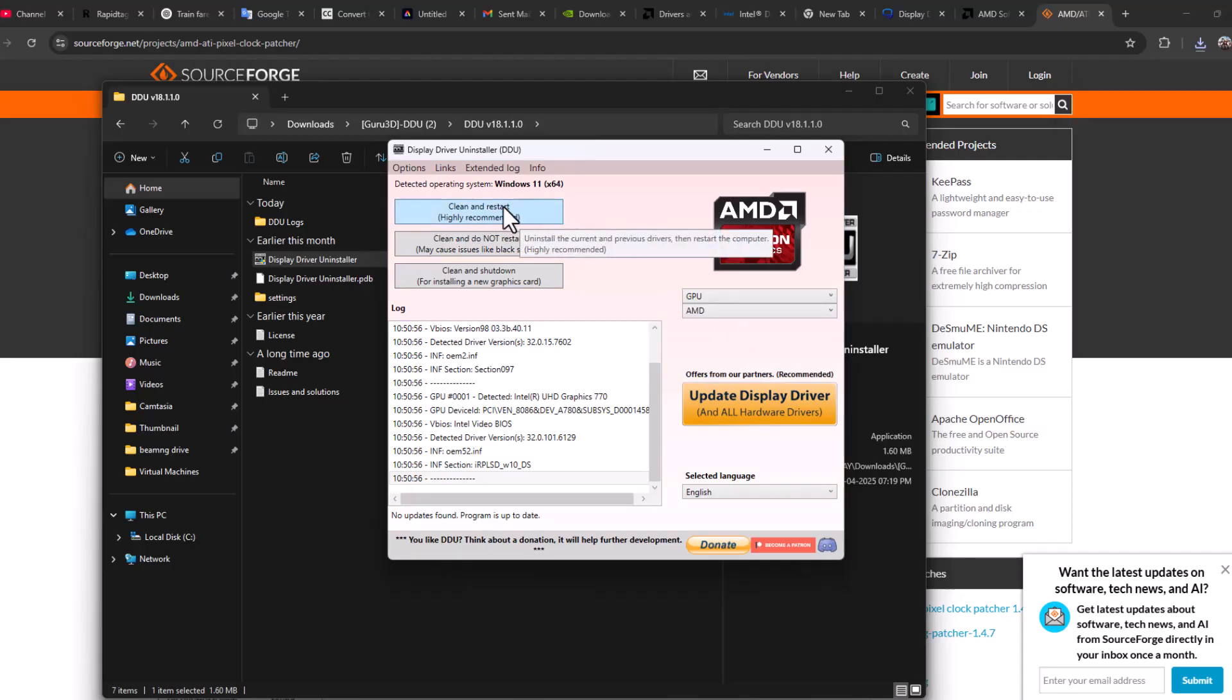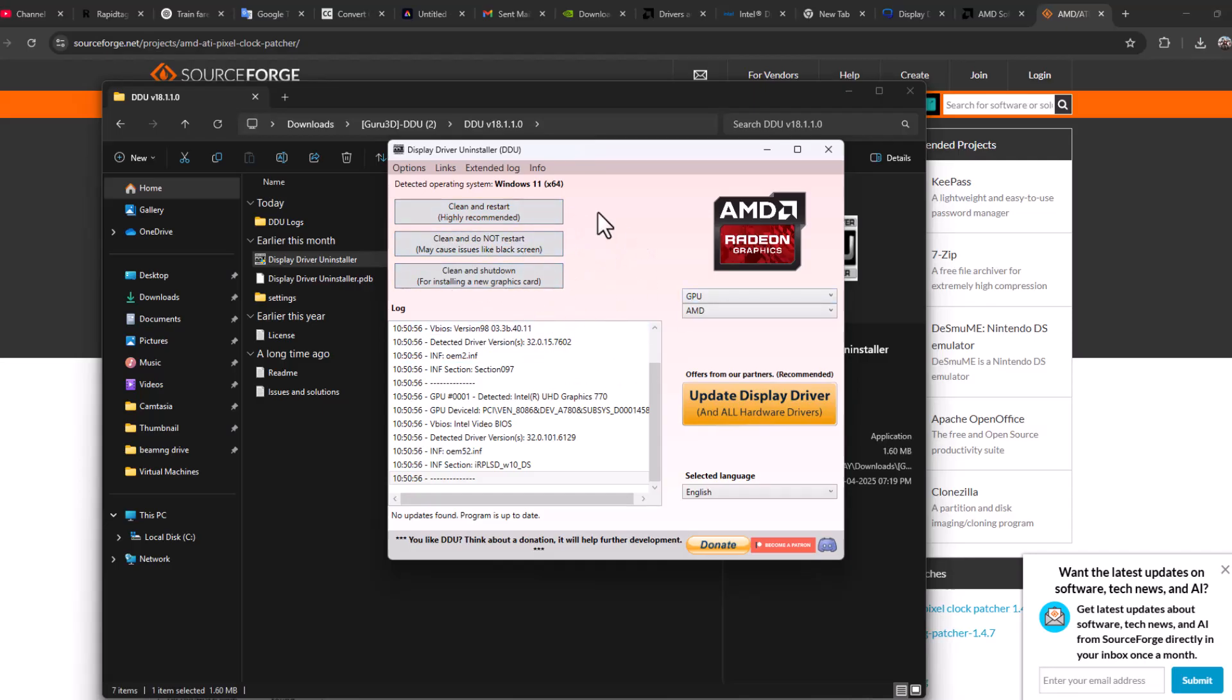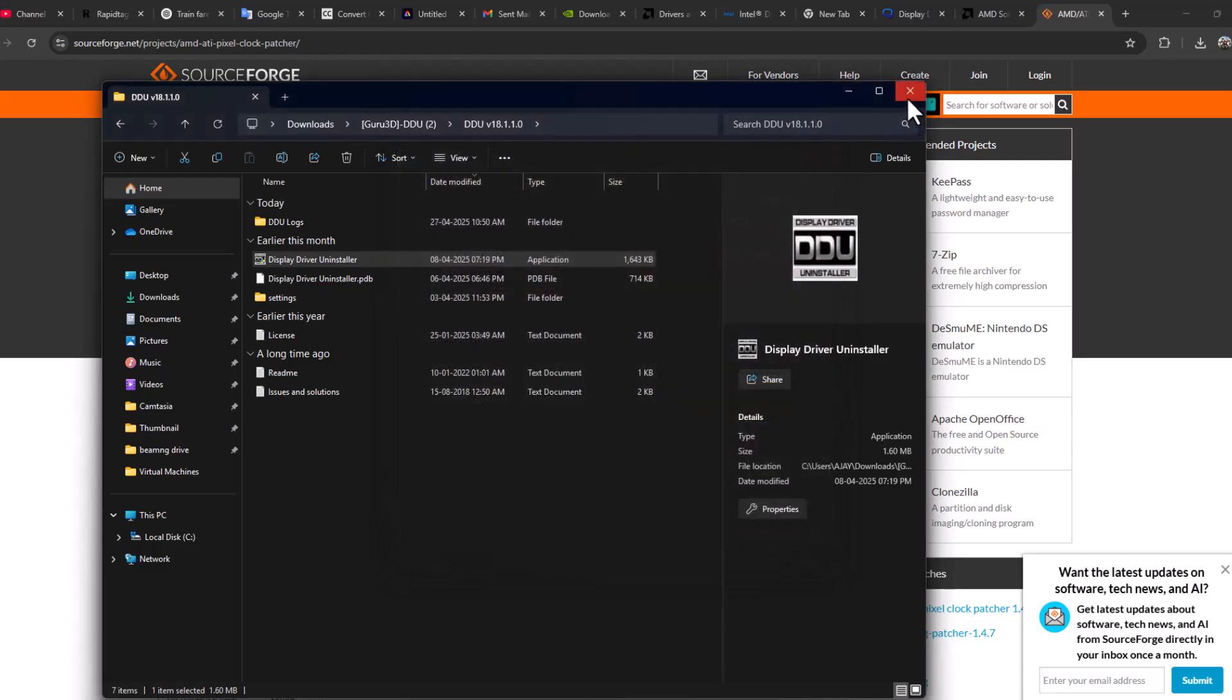This will uninstall the current AMD driver. While the uninstall process runs, you will get screen flashes. That's normal during the uninstall process. After the uninstallation is done,